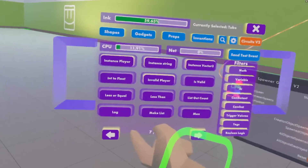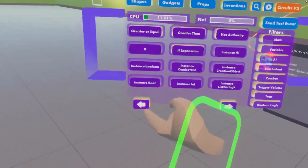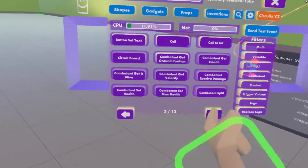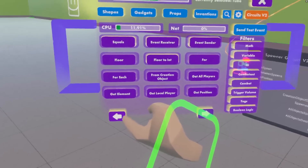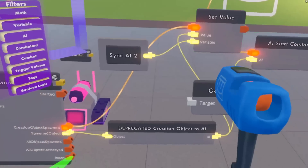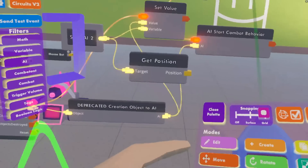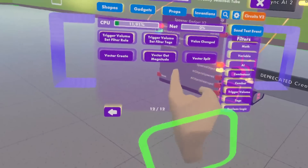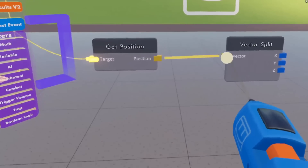The way the control system works is we're basically giving the mouse coordinates to move to. So first, to get the coordinates of our mouse we need a get position — get the position of our AI. Then we get a vector split, and this will break that position into its three coordinates.